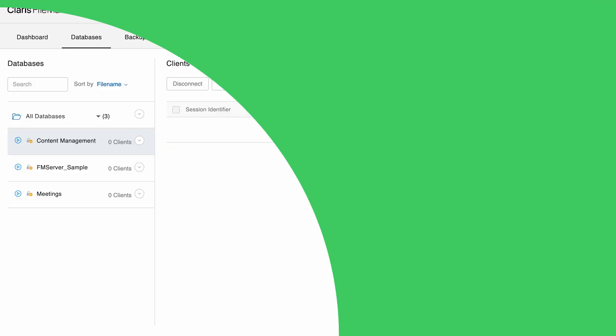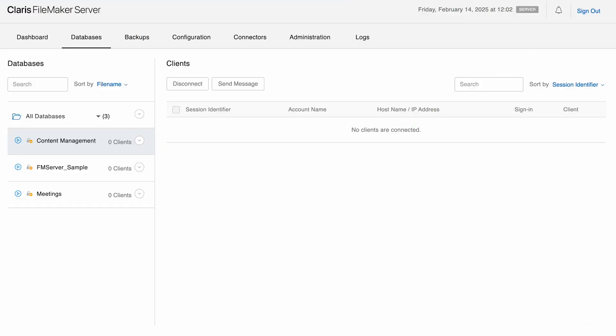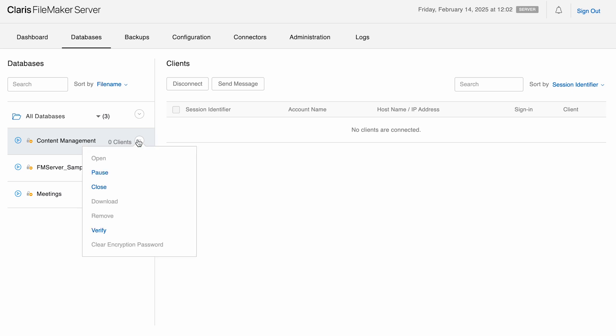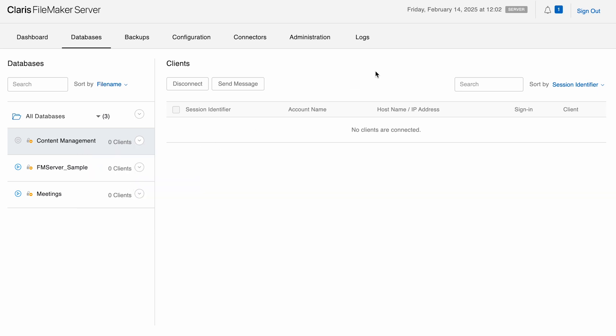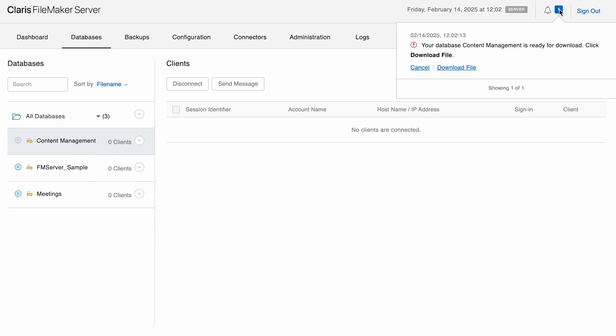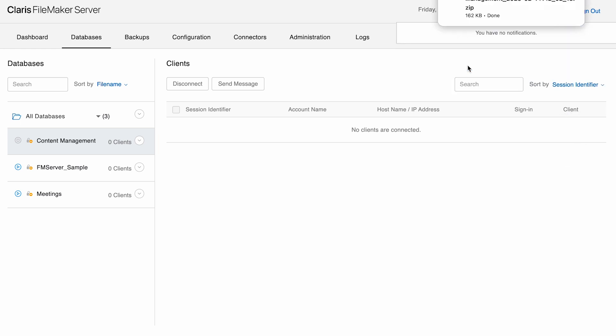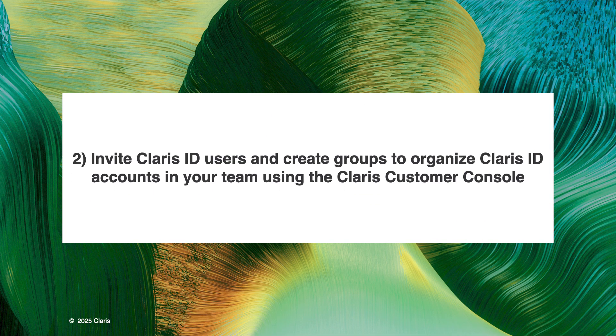If you are currently using FileMaker server to host your custom apps, your first step is to use the Claris FileMaker server admin console to close and then download those custom apps. Note that if your custom app is large or uses container data that is stored externally, your custom app may be downloaded as a zip file. Keep these files close by as you will need them later for steps three and four.